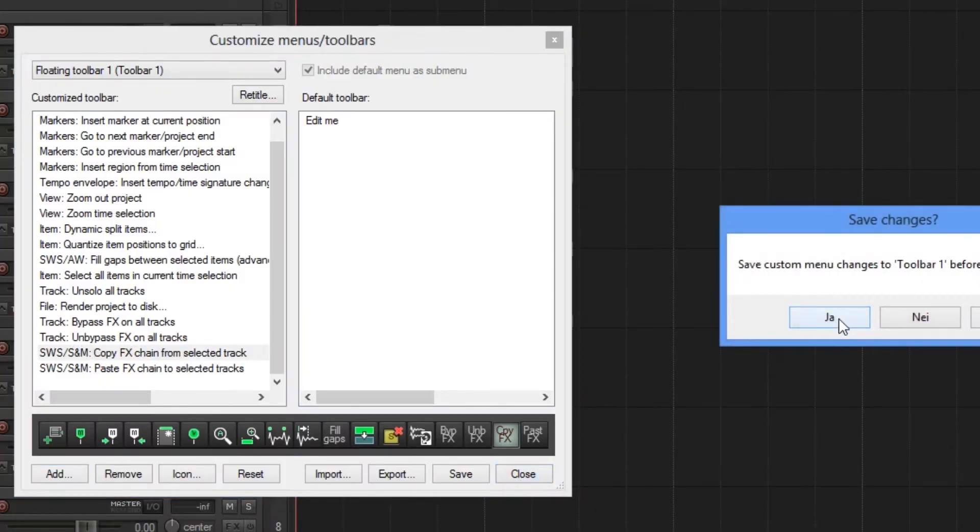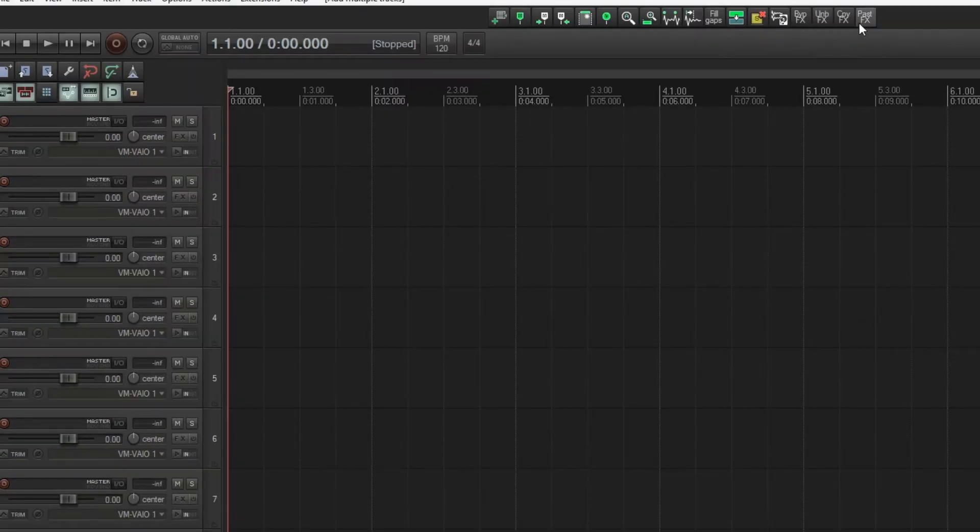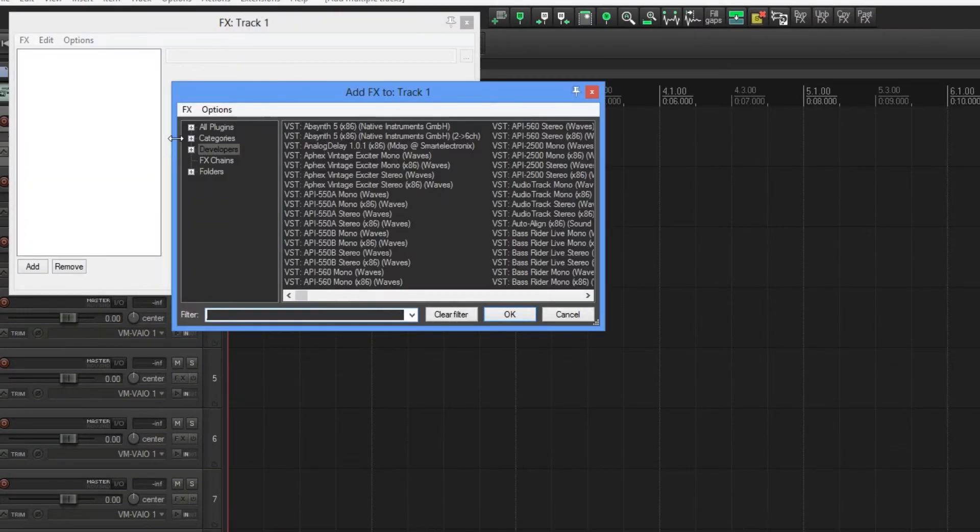Save custom menu changes - yes. Then you got the two buttons up top there.